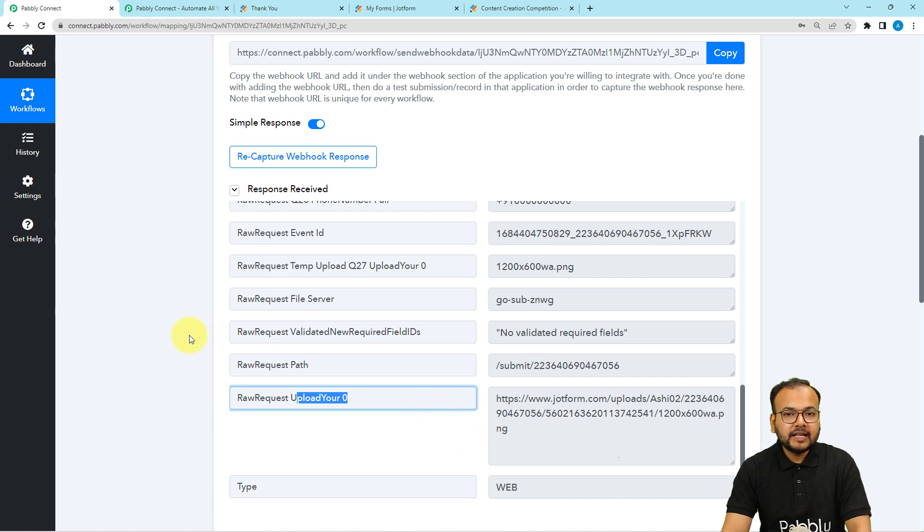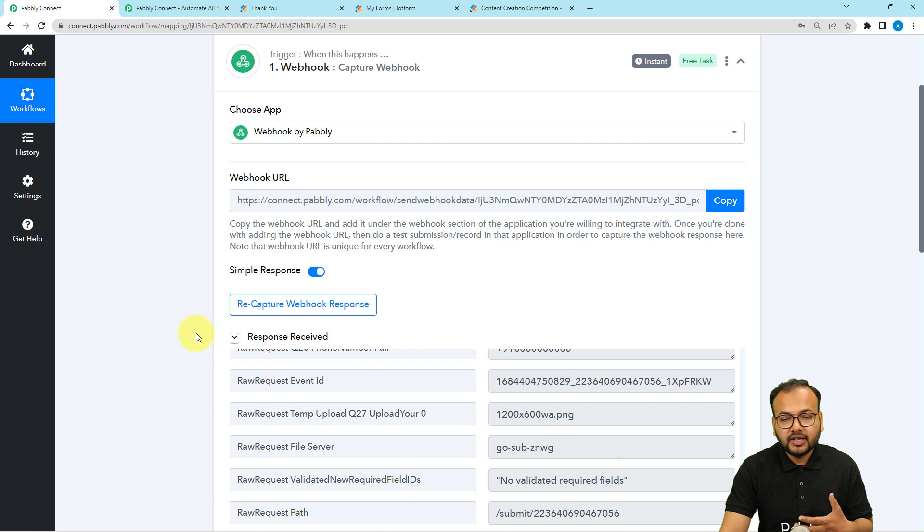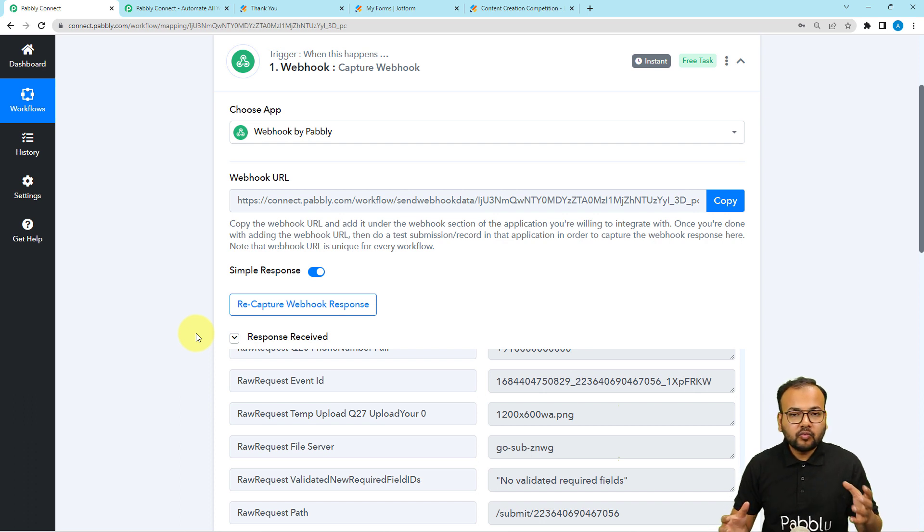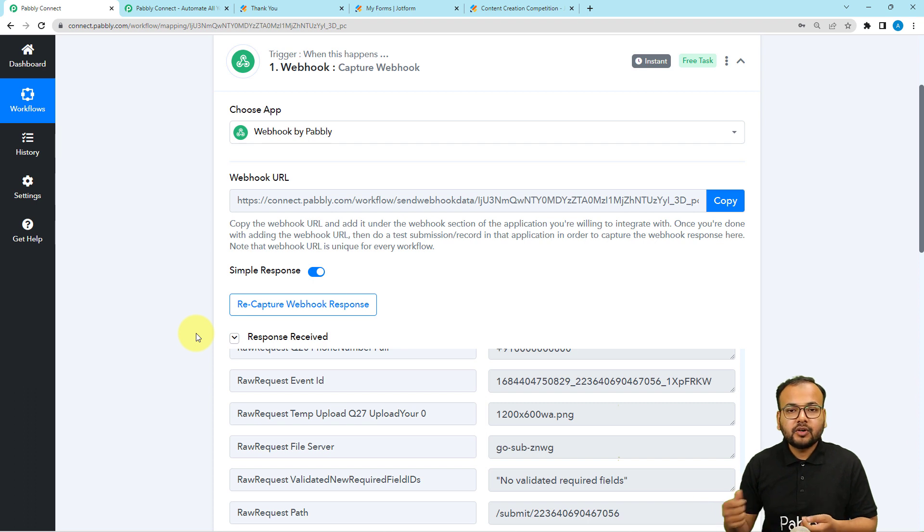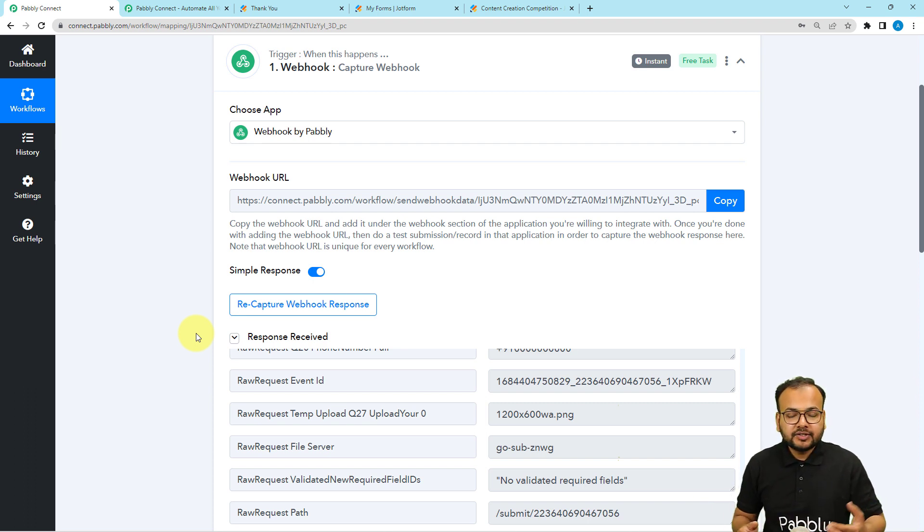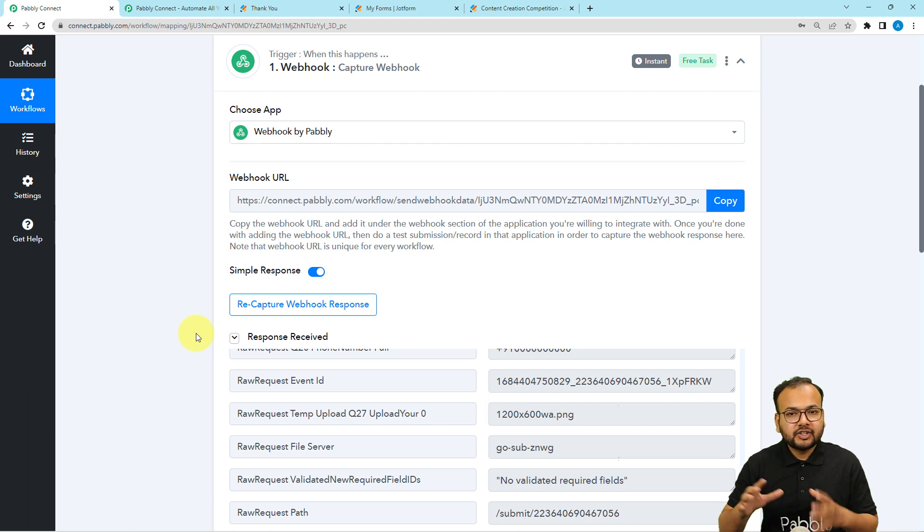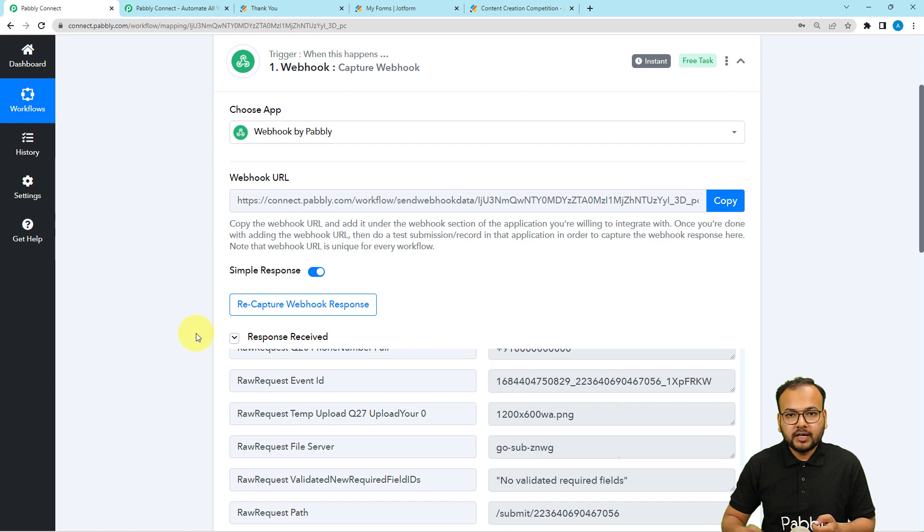This is how we can capture the data from any application that you want. This is one way of getting the data from JotForm. You can use this way in many different applications and there are sections in every application where you can use this webhook URL to connect it.